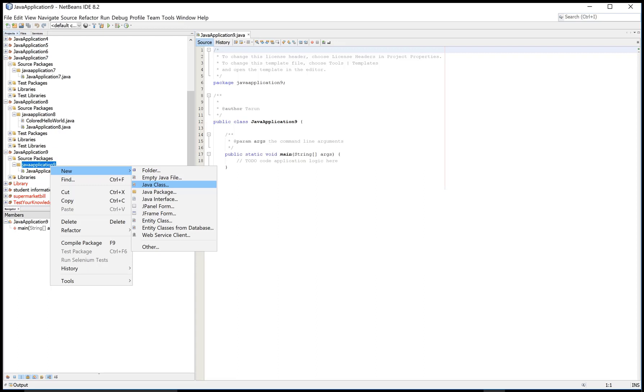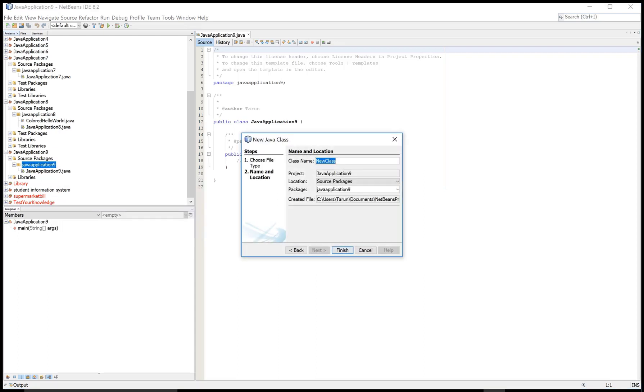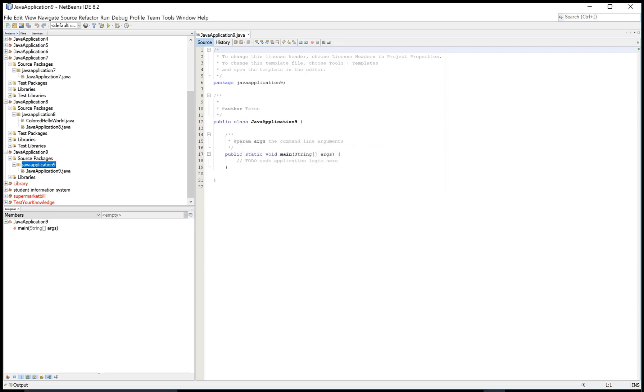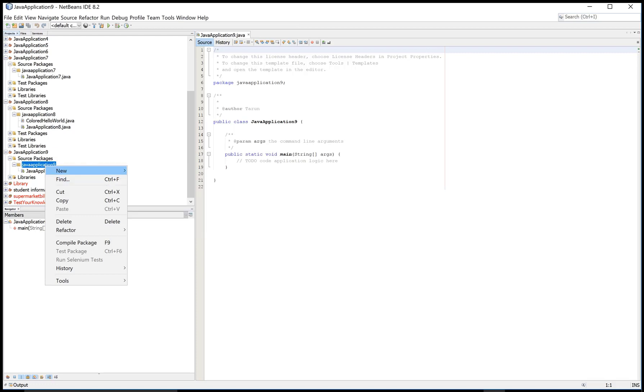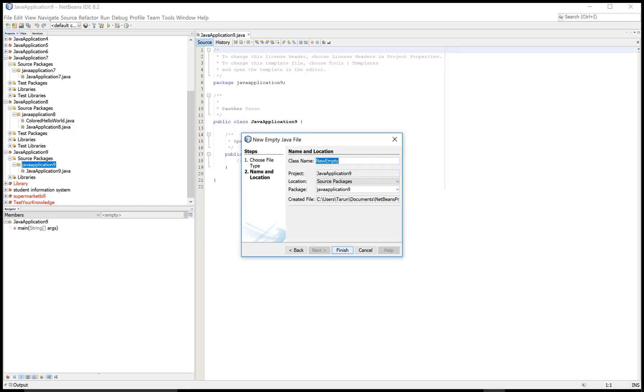Empty Java file is there and also the Java class is there, but for the applet you must select Java empty files. Now again click on new and click to Java empty file.